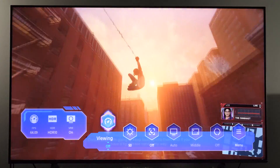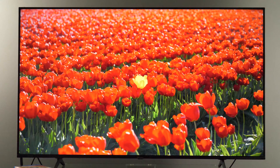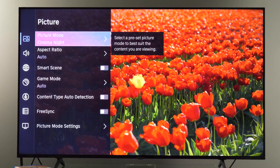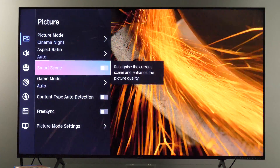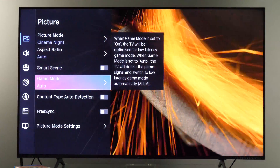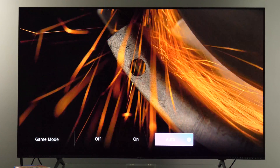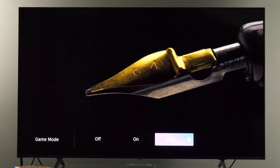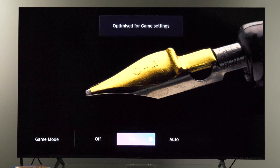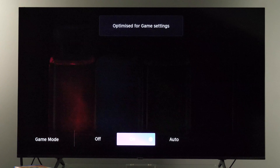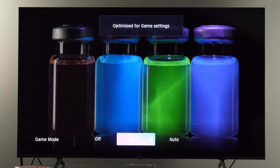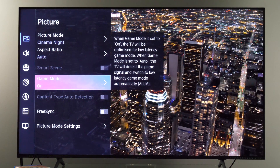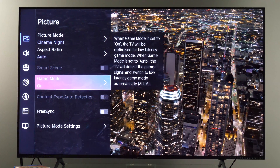For gaming, within each picture mode, if you go to settings then picture — for example, I'm right now in Cinema Night — you have a game mode option. Game mode can automatically be activated using the auto option, or you can manually turn it on or off. When game mode is active, some picture controls will be disabled.